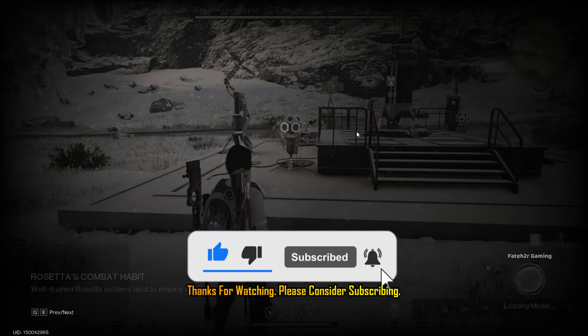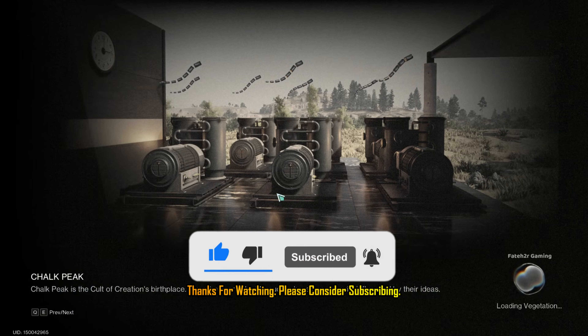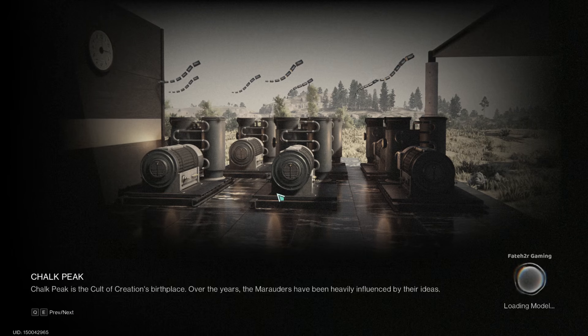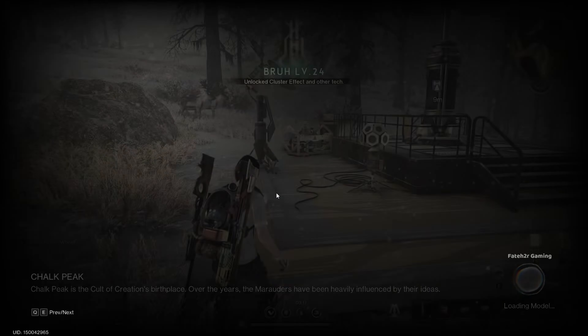Hey everyone, welcome back to another OnceHuman tips and tricks video. Today I am going to show you how you can actually change the loading screen in OnceHuman.